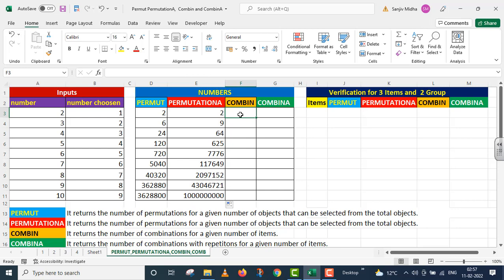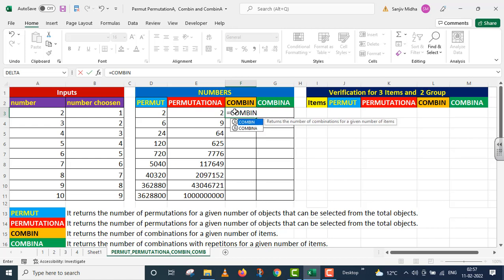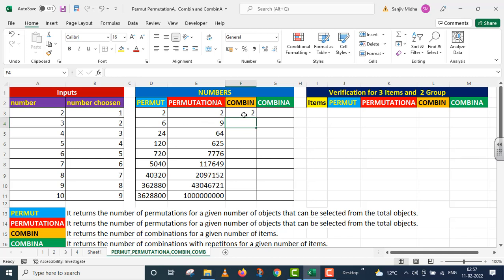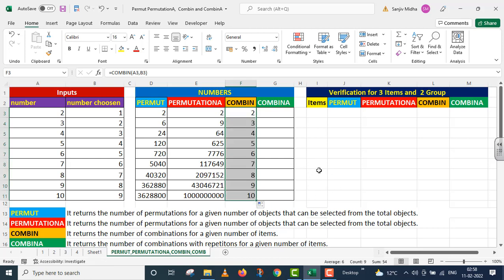Now I am moving to the COMBIN function. It gives us the combination. Equals to COMBIN, parenthesis start. As I mentioned, all four functions have two arguments and both arguments are the same. The first one is number and the second one is number chosen. I click on A3 for number, passing the first argument inside parenthesis. The second argument is number chosen, which is in B3. I close parenthesis and press Enter. The COMBIN function calculated the combinations, and I dragged it down using the fill handle.